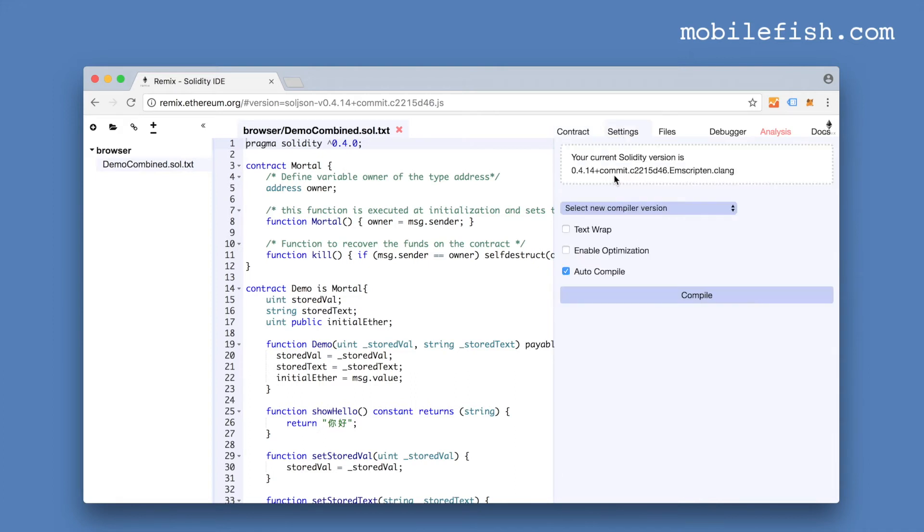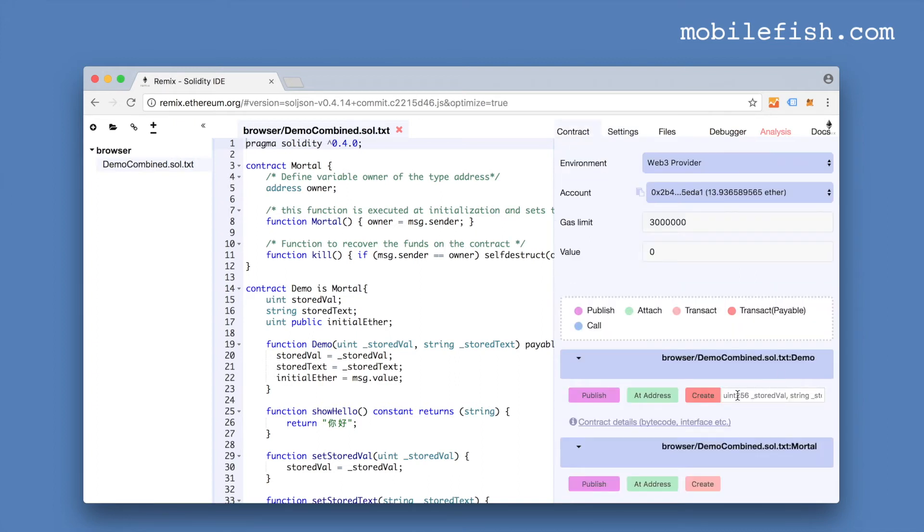Let's check my settings. This is the Solidity version I want to use. I select enable optimization.